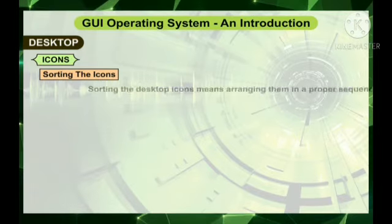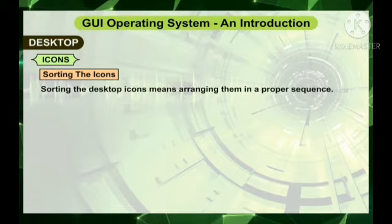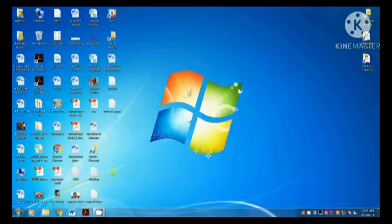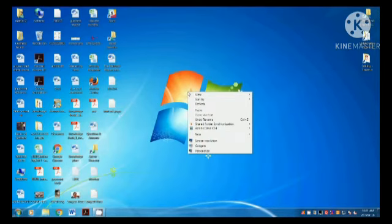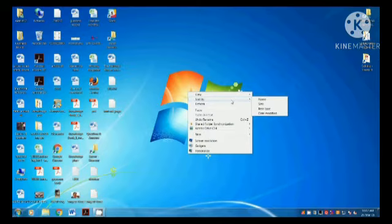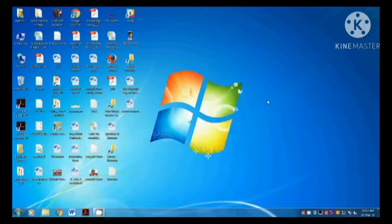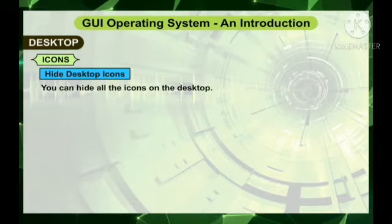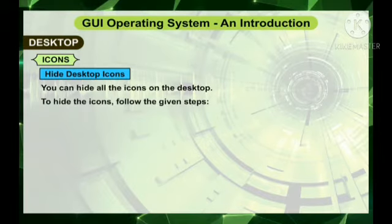Sorting the icons means arranging them in a proper sequence. To sort the icons, follow the given steps. Right-click on the blank area of the desktop. You will find the list of options — a shortcut menu appears. Point to the Sort by option and click the Name sub-option. The icons will be arranged in alphabetical order. You can also hide all the icons on the desktop.